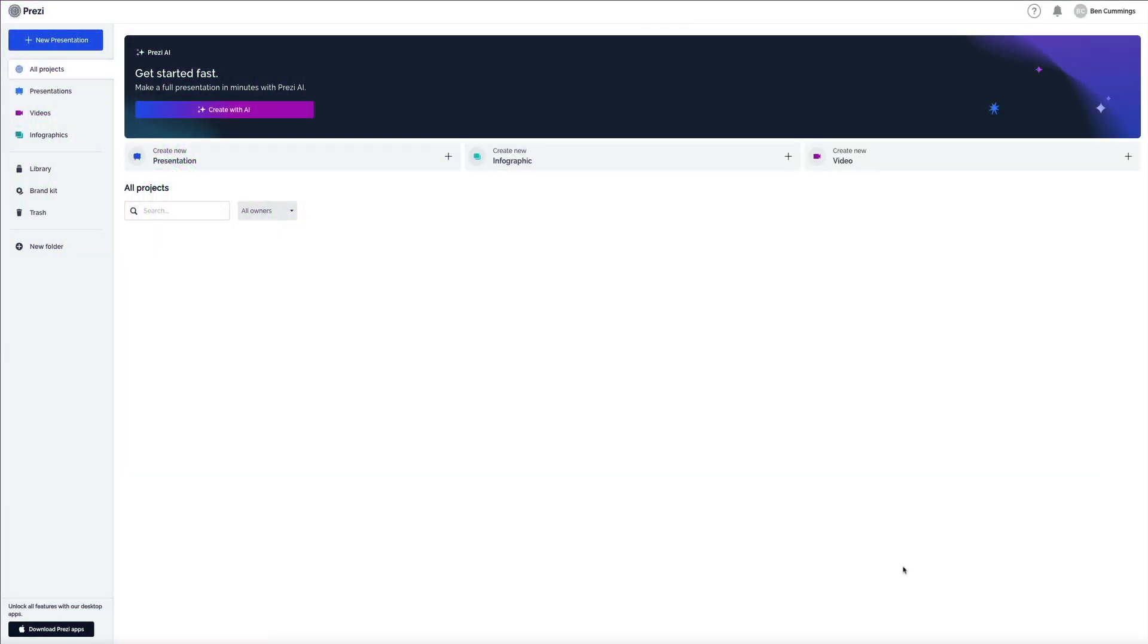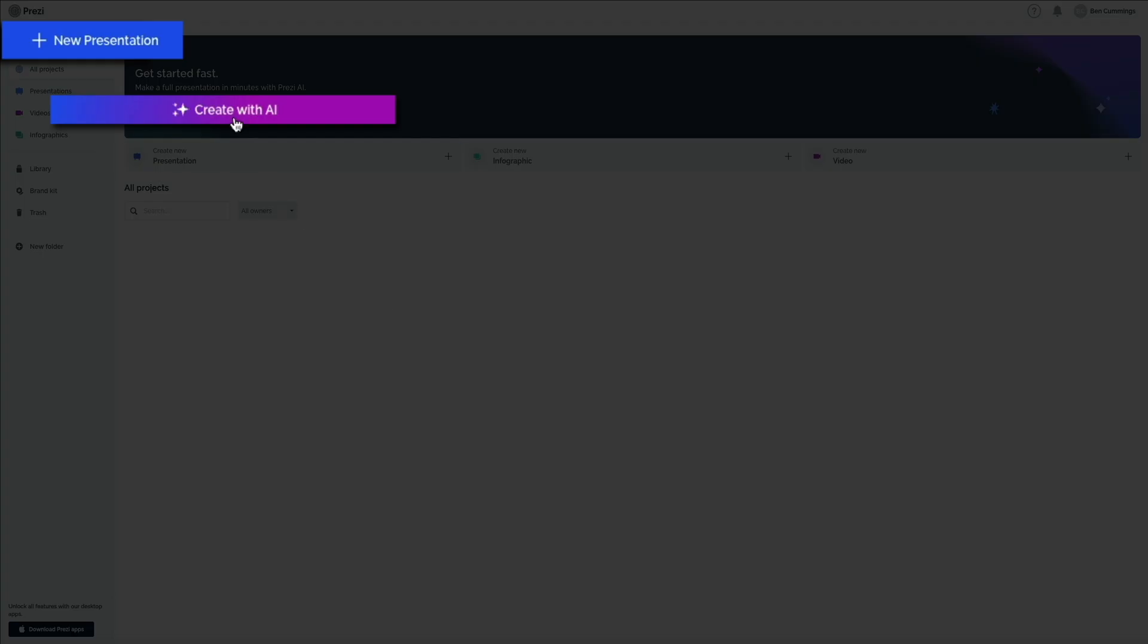At the top of your dashboard you'll see two ways to get started. The plus new presentation and create with AI. The new presentation option is best if you want to build everything from scratch. You could choose your own template, set the structure, and fully control the content and layout from the beginning. But for this tutorial we're using the AI powered option. So go ahead and click where it says create with AI.